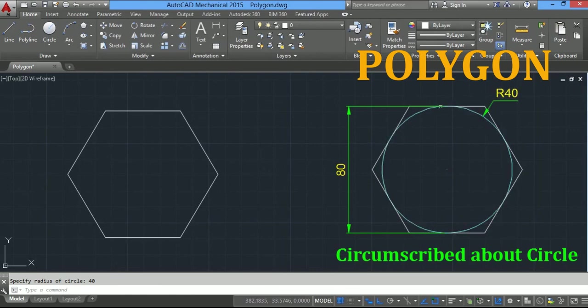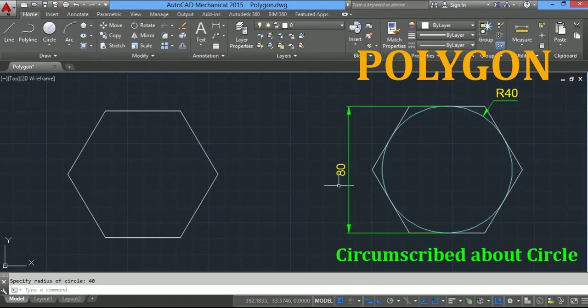Here you will observe the polygon is outside the circle, and your edge to edge distance is the diameter of the circle. In inscribed in circle, your corner to corner distance was the diameter of the circle.